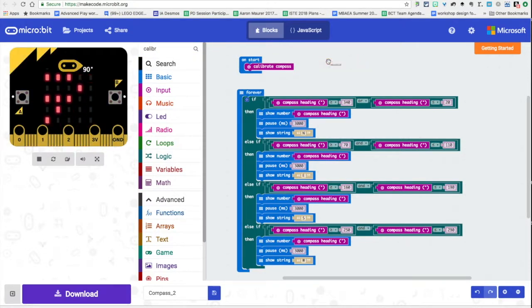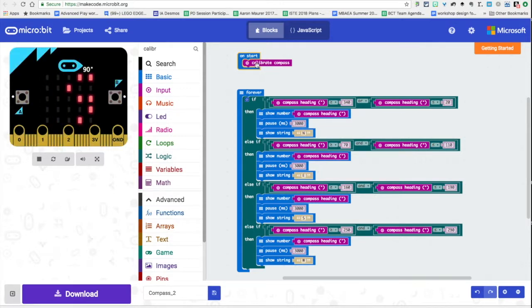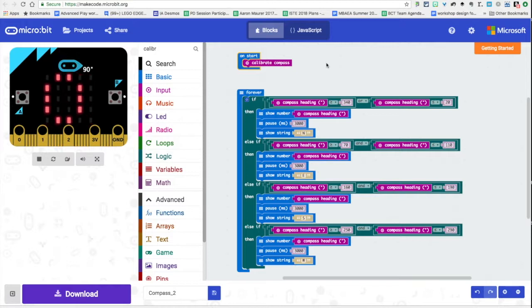If we search for that block and on start we click and drag that calibrate compass block in there, it's going to ask you to make that circle every time using the micro bit. That's what calibrates your micro bit so it can figure out north south east west.